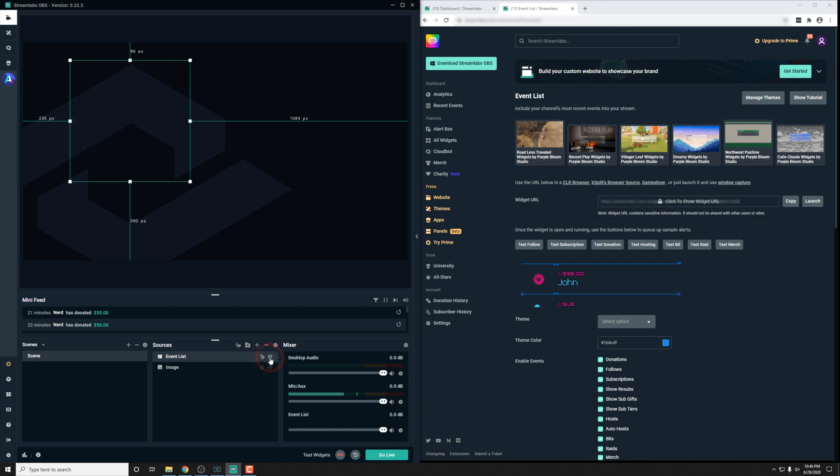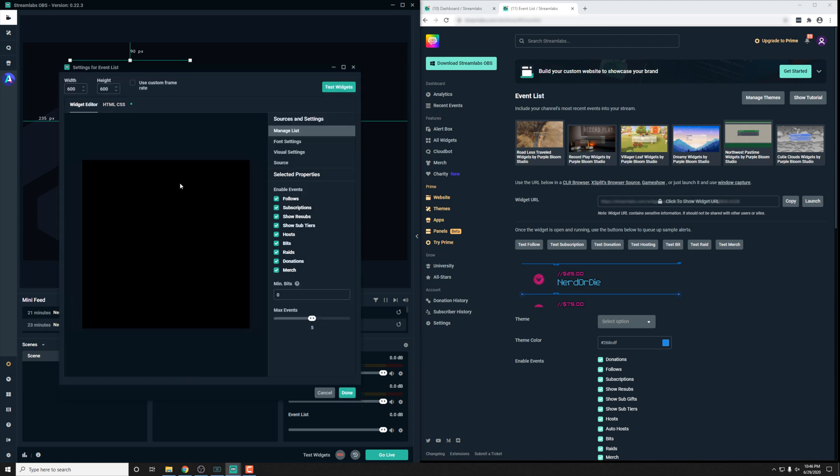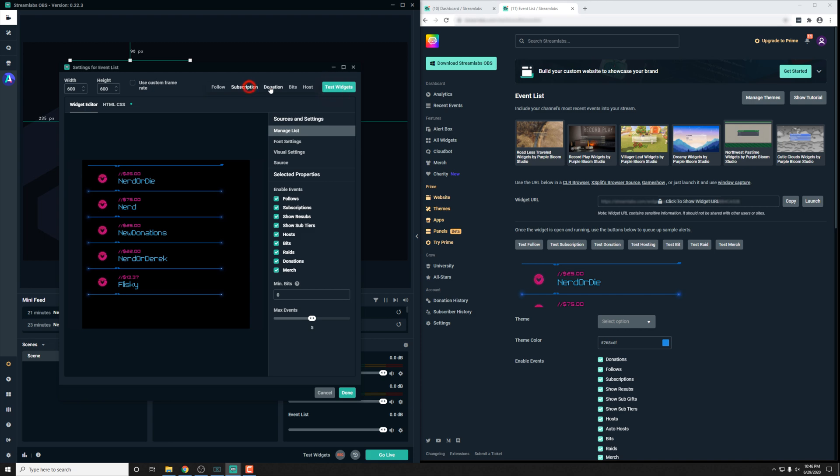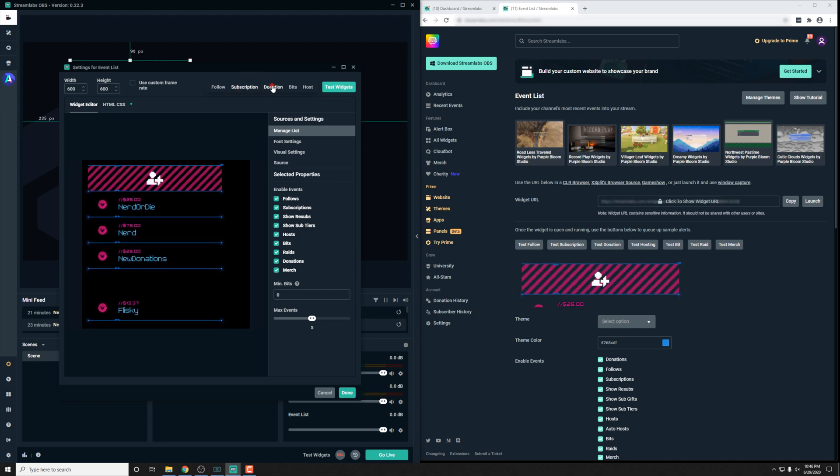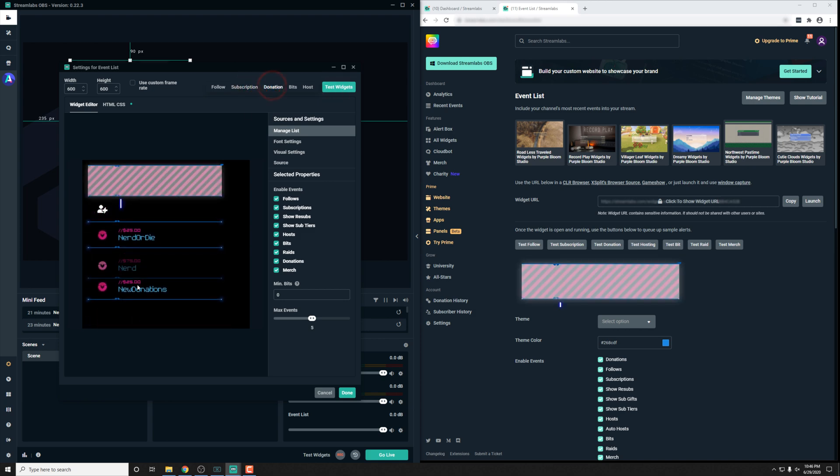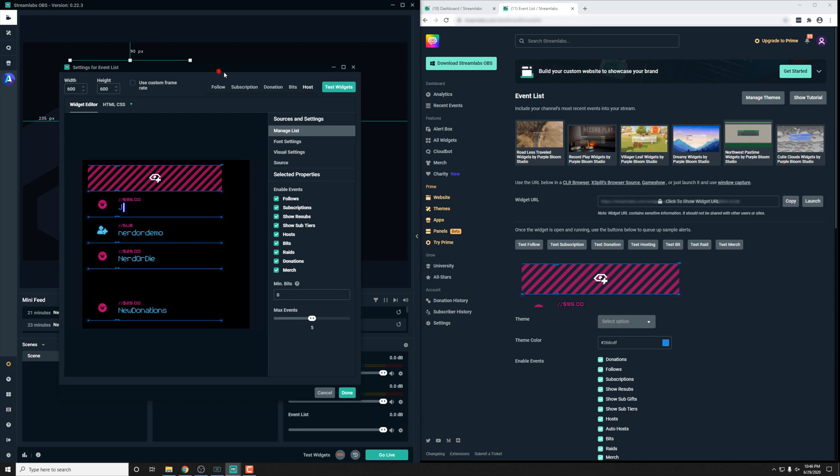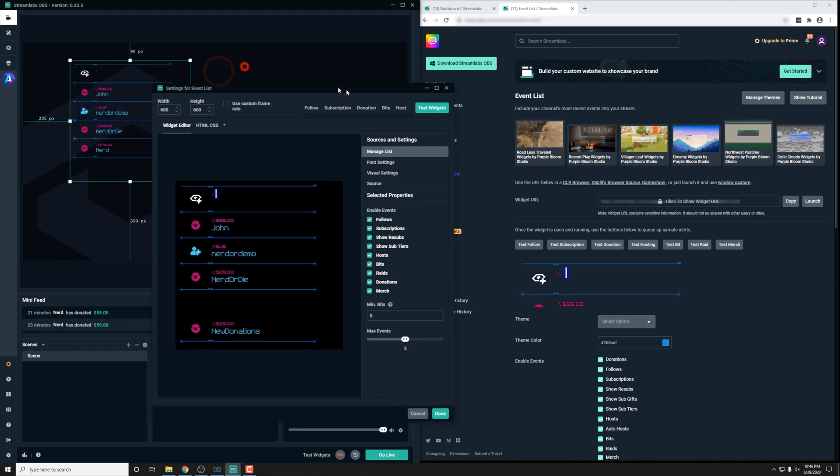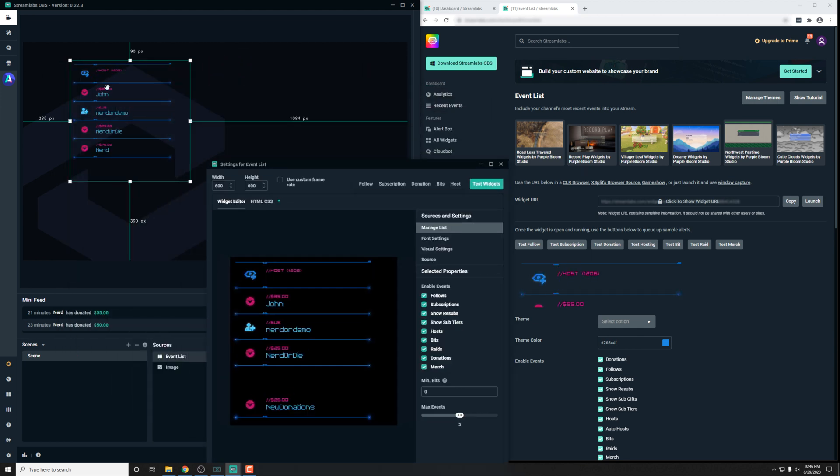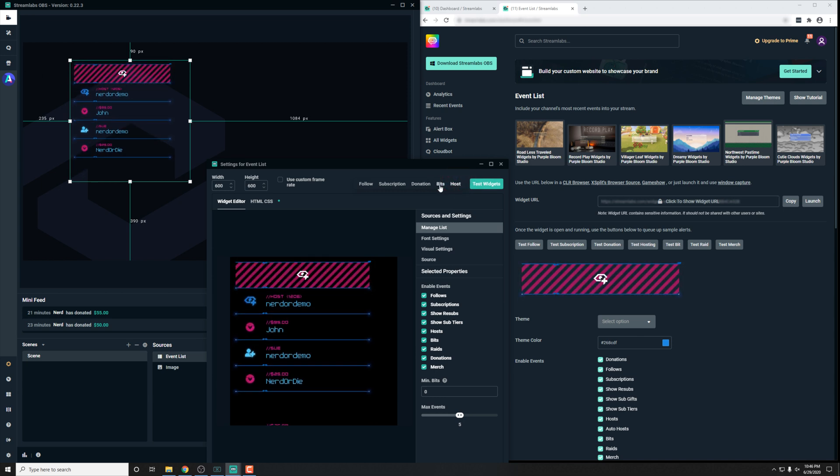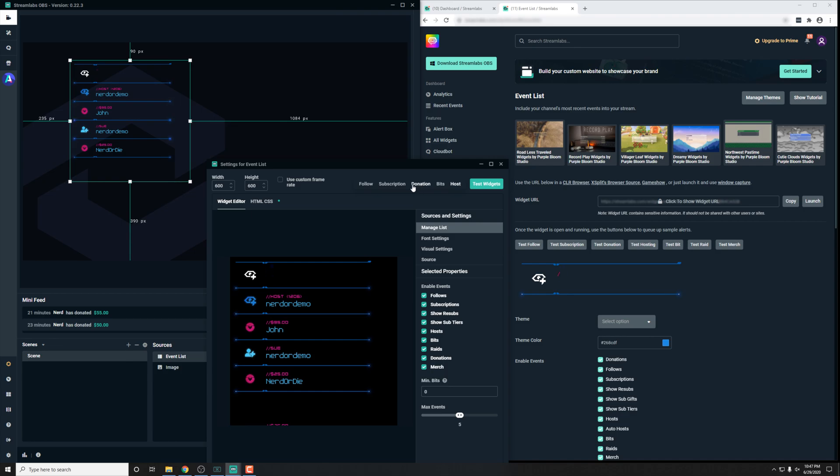One other cool thing about Streamlabs OBS is that you can actually go into here and back into your event list widget options. You can click test in here. But I have found that sometimes it does break the event list just a bit, even though in the actual preview of it, it's working fine. So just keep that in mind. There are some little things here and there that might not look properly. That doesn't mean it's not working properly when you're actually streaming.